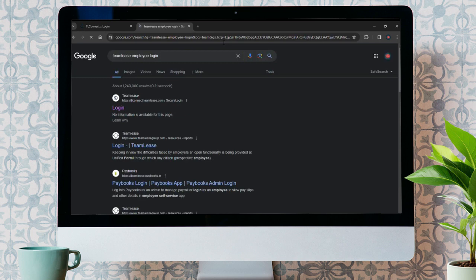After doing so, many links will pop up on your screen. Just click on the first link that is given on your screen.